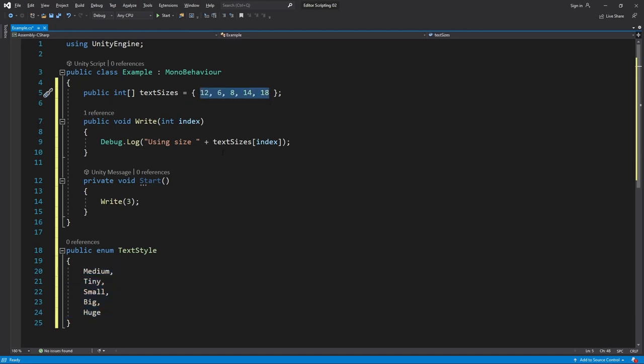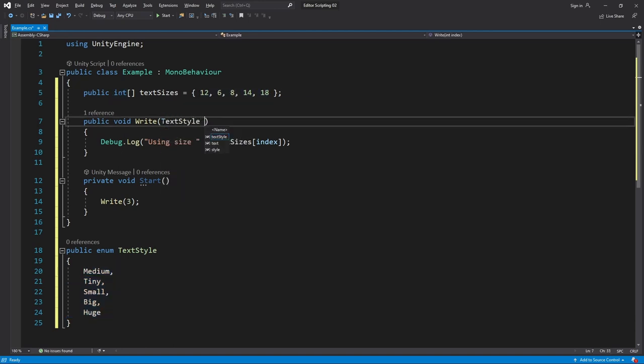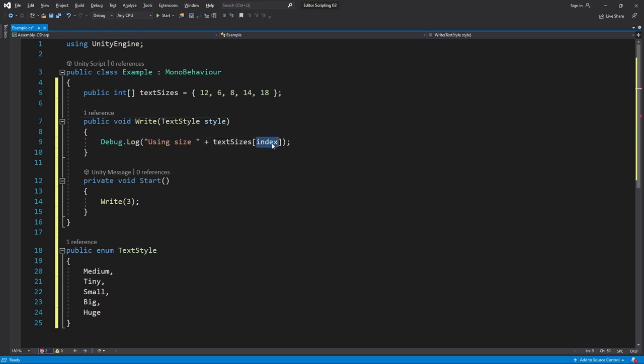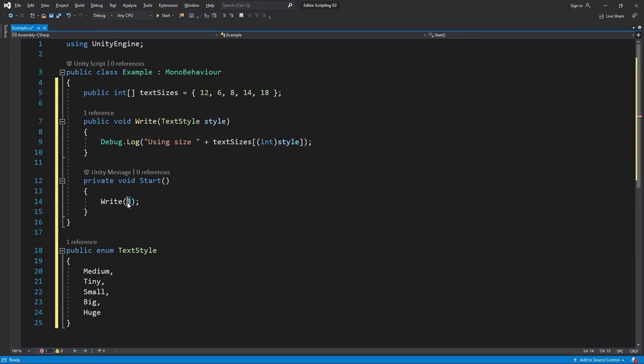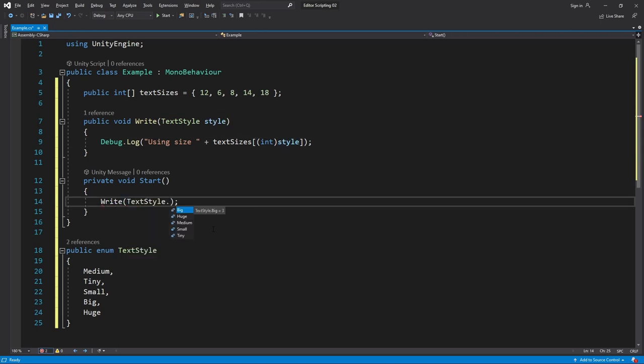With that in place I'll modify Write to take a TextStyle instead of an integer. Then we of course also need to change this to use the integer value of the style. From now on when we call Write we can just see the names of all sizes and choose the one we want, which in this case is Big.